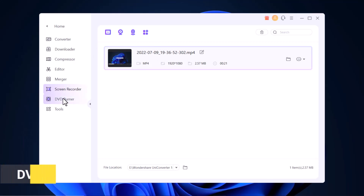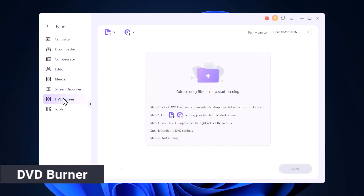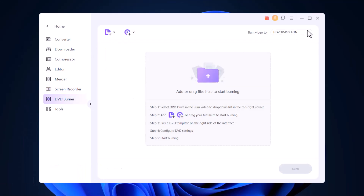Next, we have DVD Burner. If you want to burn videos to your CD or DVD, Uniconverter does that as well. You can add a bunch of files and burn them to your DVD or to an ISO file. I have already made a separate video on this feature in full detail — if you want to see that, you can click on the top right icon to watch the video.